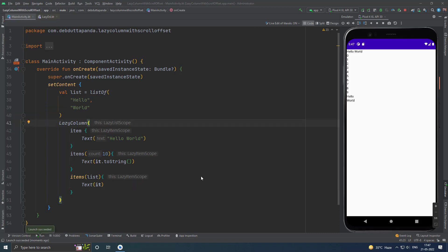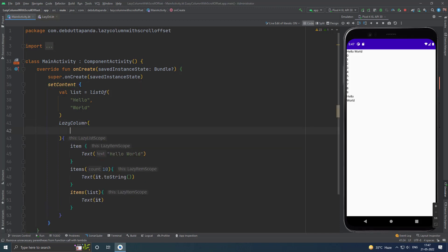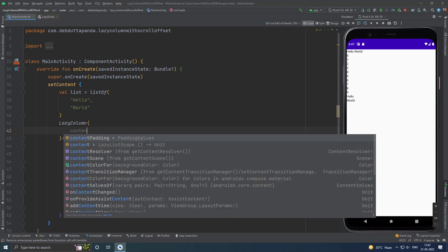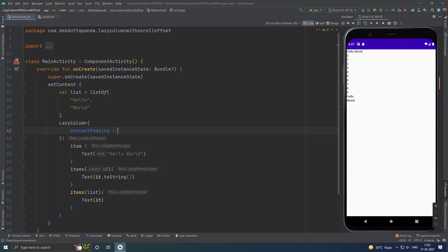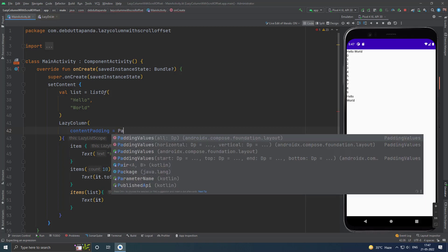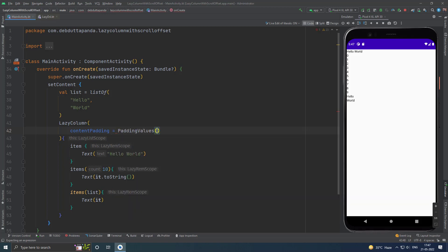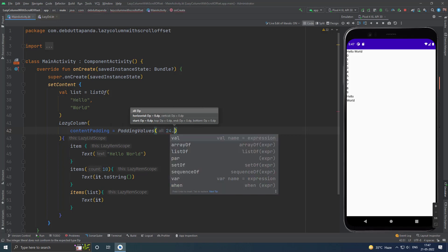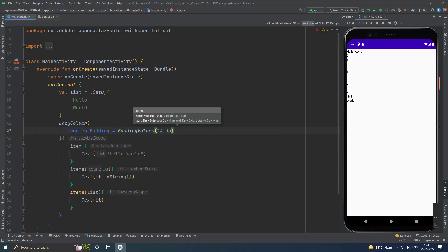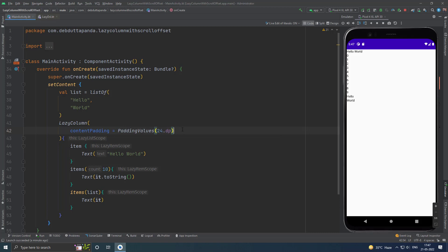If you want to add padding around the edges of the content, the lazy components allow you to pass some padding values. Let's see. You have to use content padding, and the values will be coming from padding values. Suppose I want 24dp in each side.